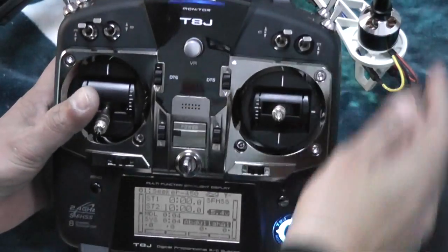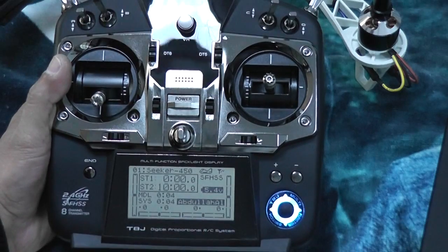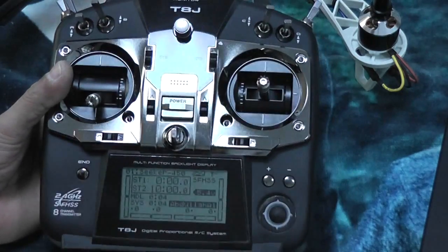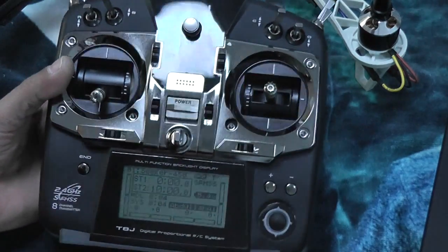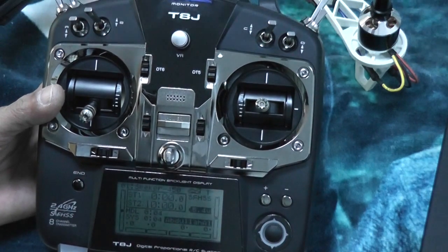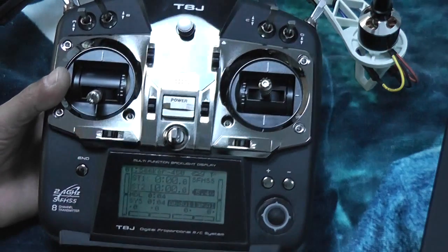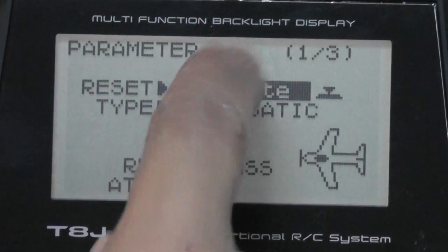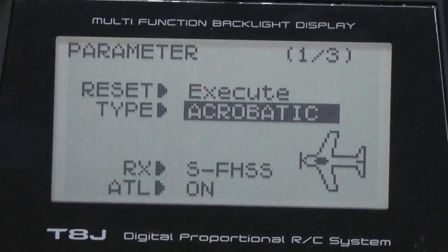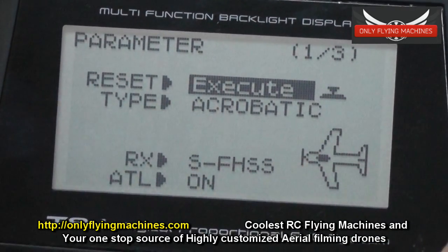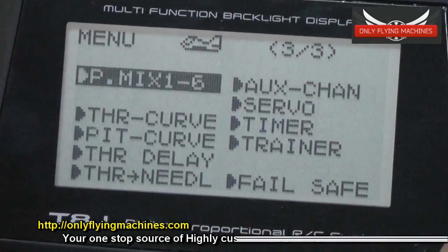I'm taking the Futaba T8J as an example — it's a really easy system. This radio is prepared for one of my customers, Abdullah, and it goes to him directly after this. Futaba T8J or any Futaba or any radio system will basically follow the same procedure. First, select a model on your radio and set it to aerobatics. After setting the aerobatic model, make sure you reset the model — go ahead and execute reset.